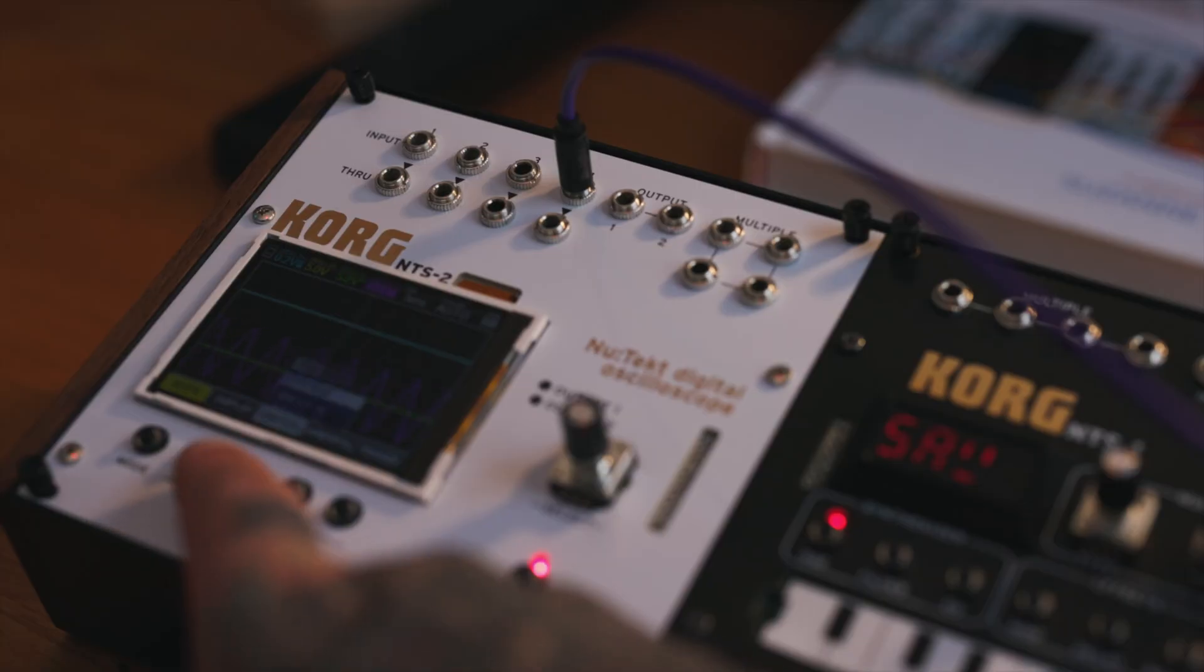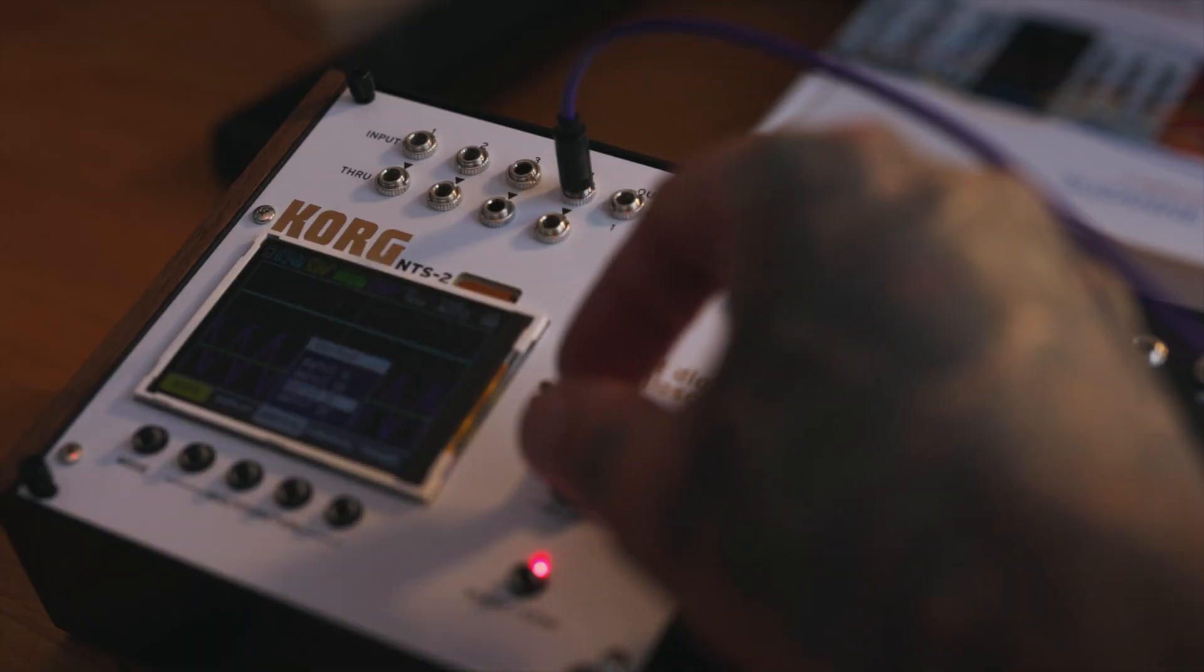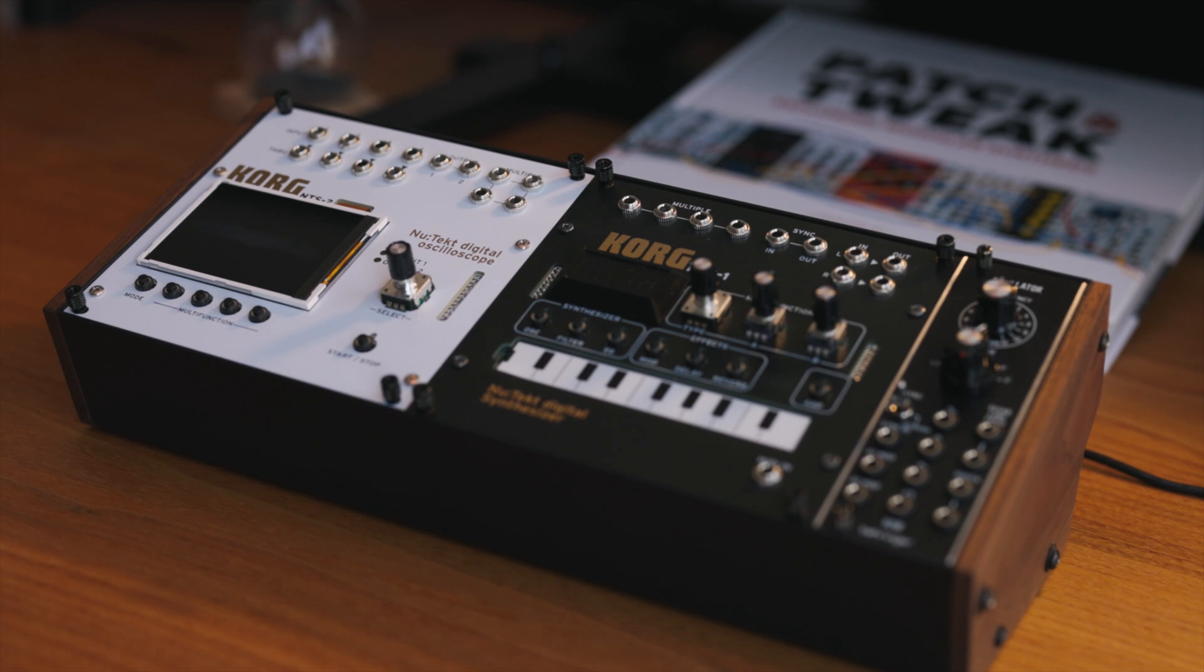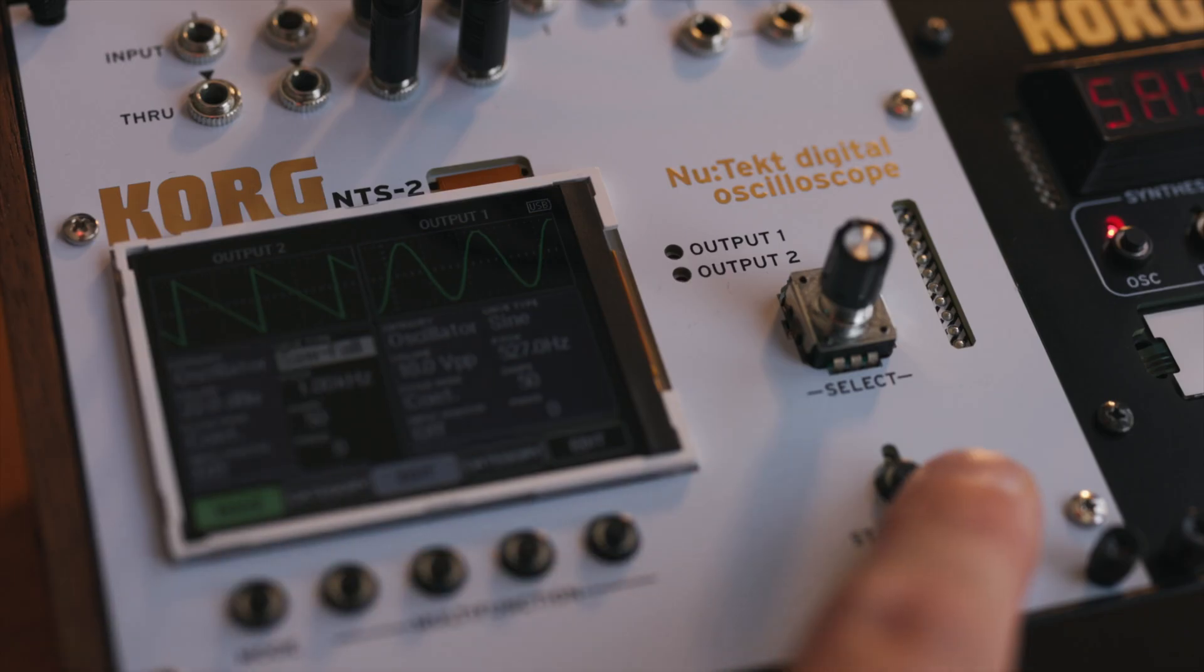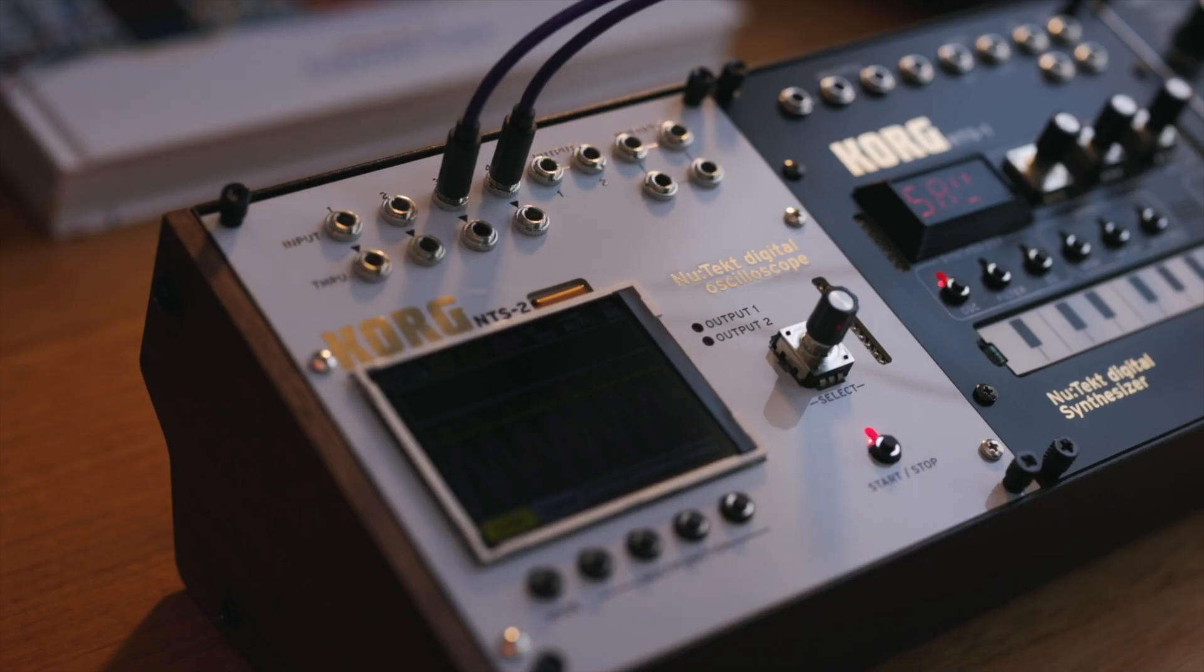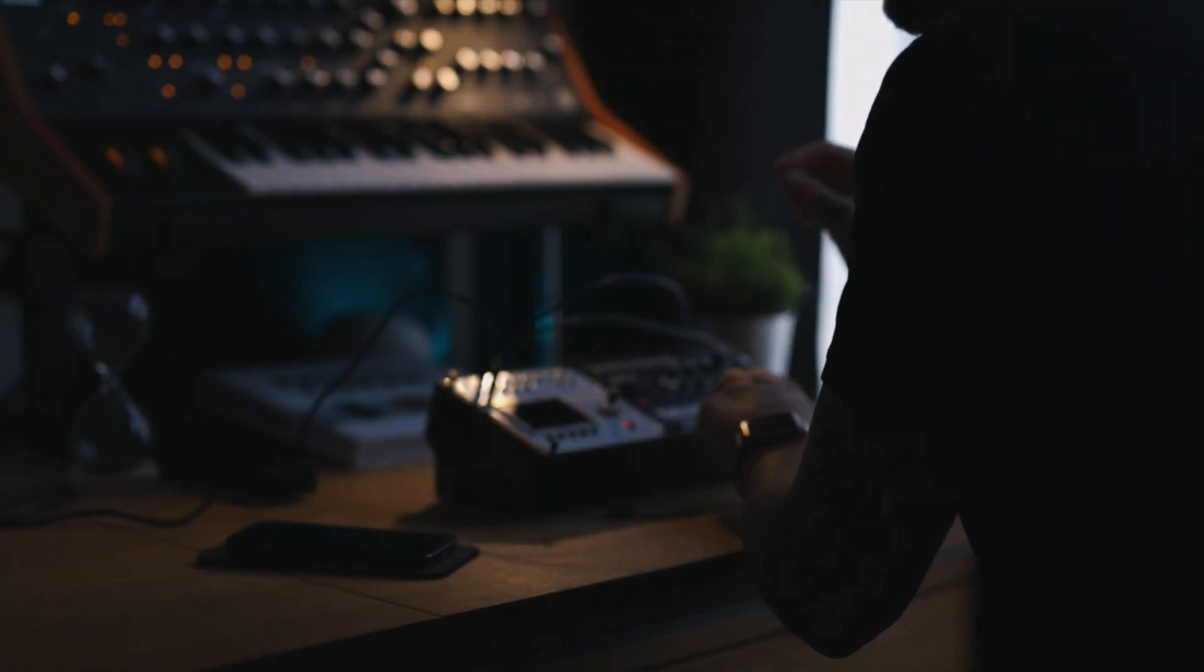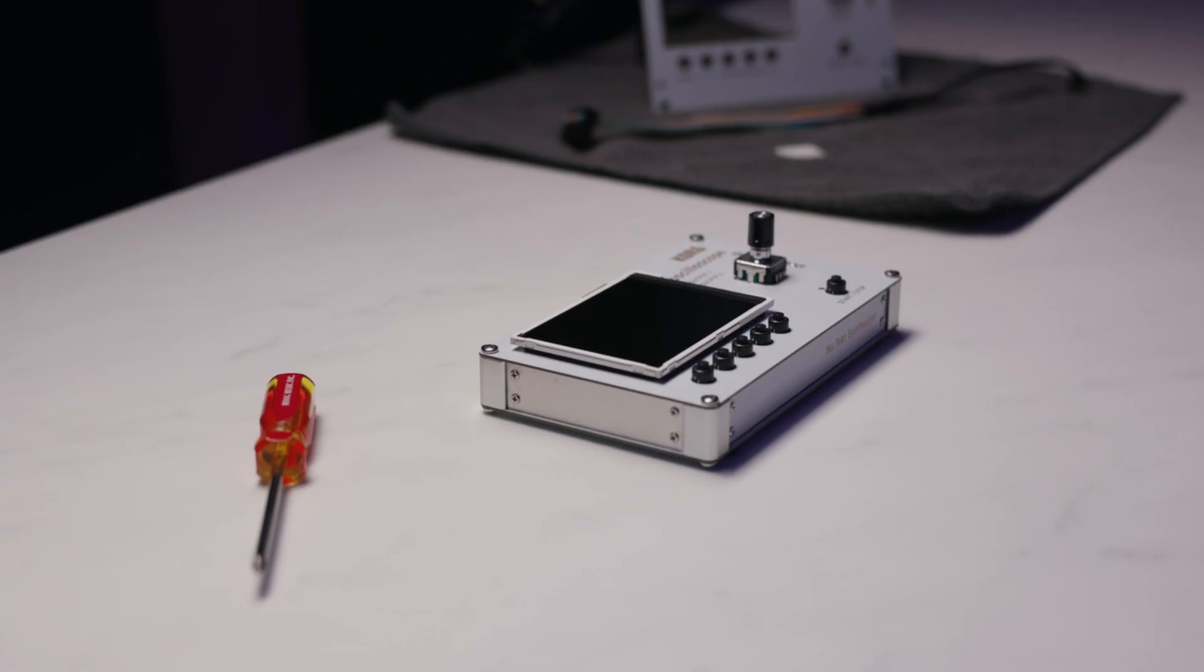Designed with connectivity and versatility in mind, this faceplate integrates with the NTS-2's sleek design while allowing you to effortlessly route signals, synchronize with other modules, and explore new creative dimensions of your sound.